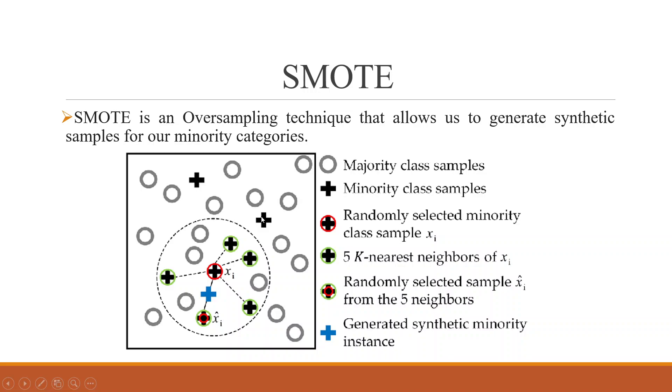Now when we will run the SMOTE algorithm, what will it do? It will identify randomly a plus from here and five nearest neighbors will be identified.